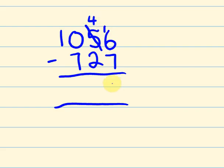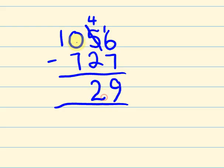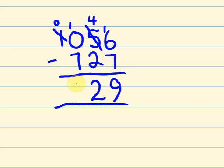16 take away 7, the answer is 9. 4 take away 2, the answer is 2. 0 take away 7 we can't do. So I'm going to have to take one off here. Oh, it's going to leave me with nothing. I'll move that over there. So 10 take away 7 is 3. And now I have nothing here. So nothing take away nothing. The answer is 329.